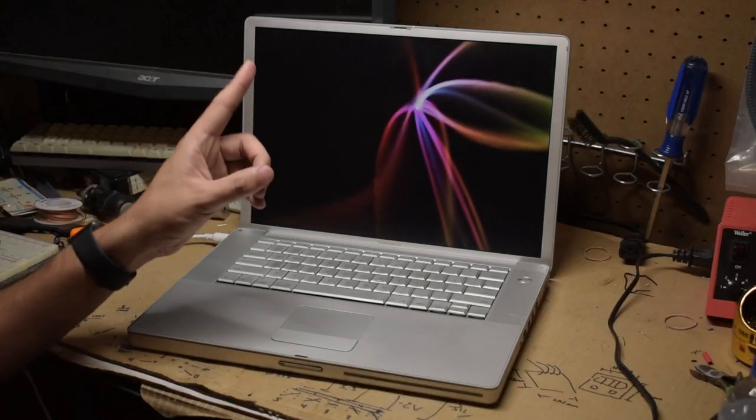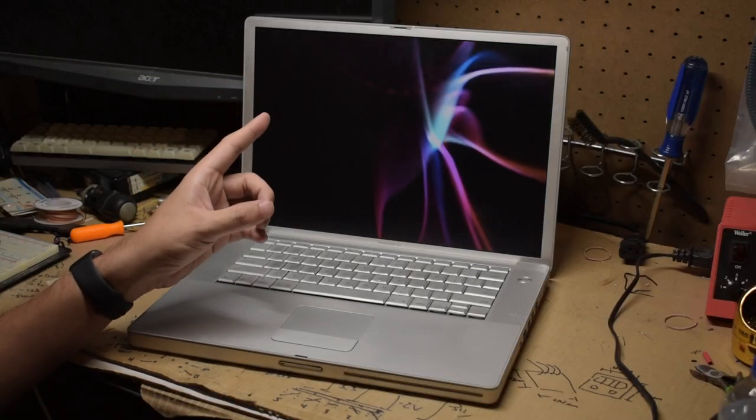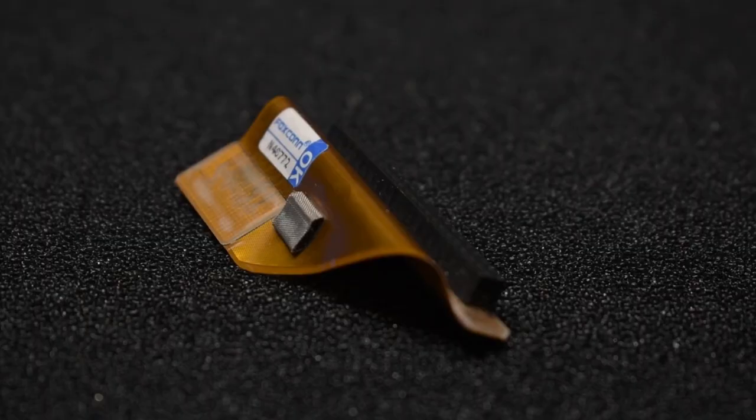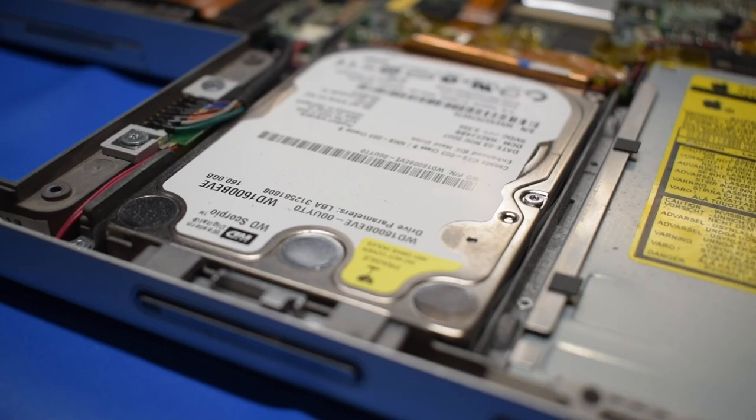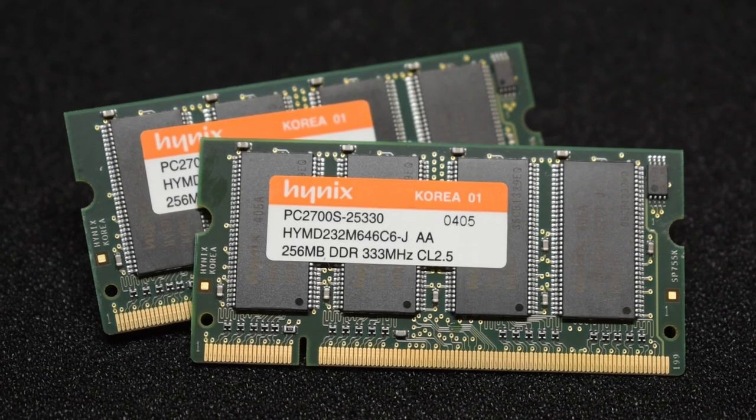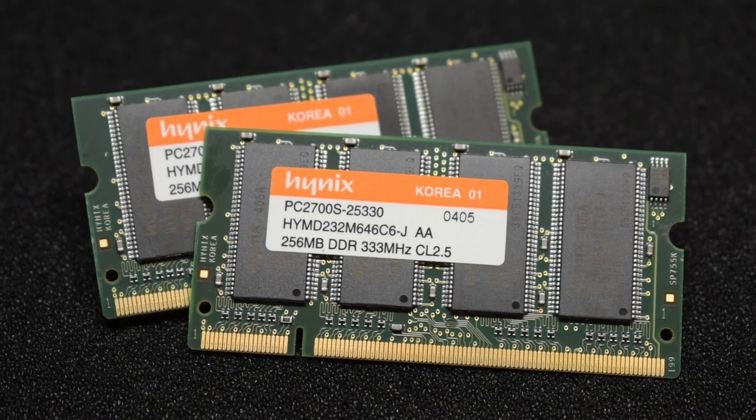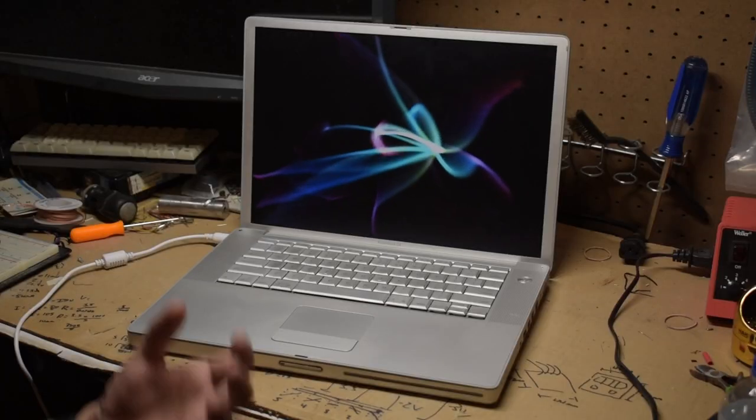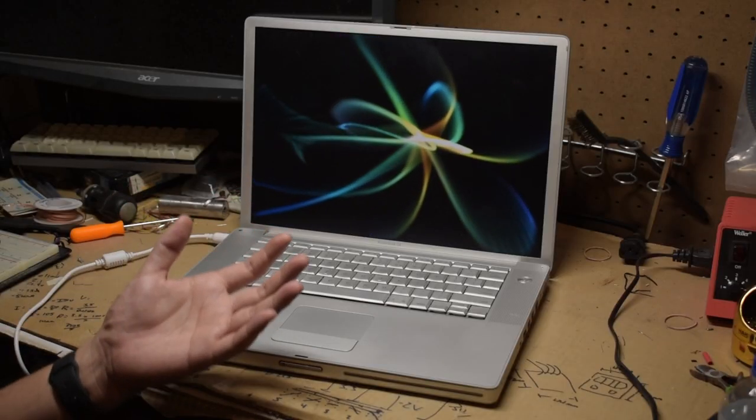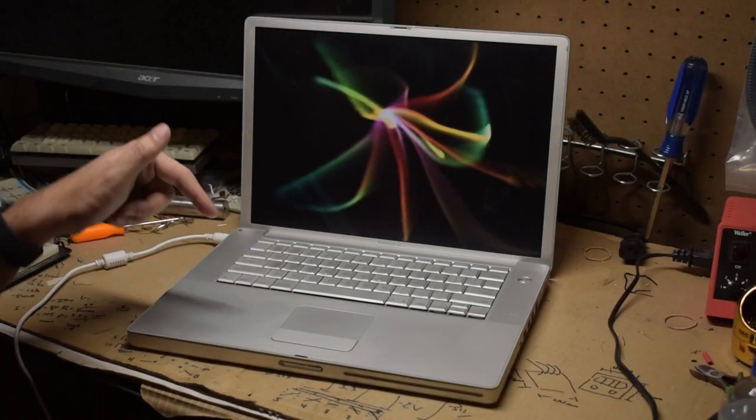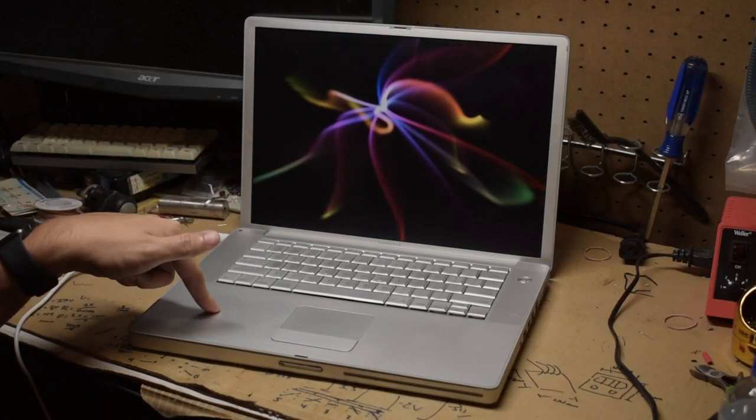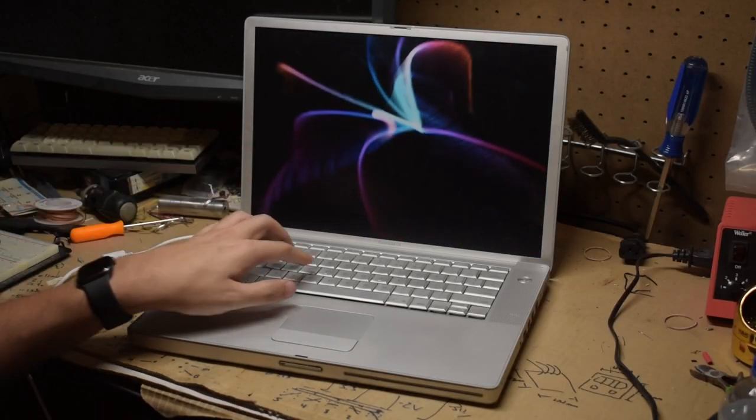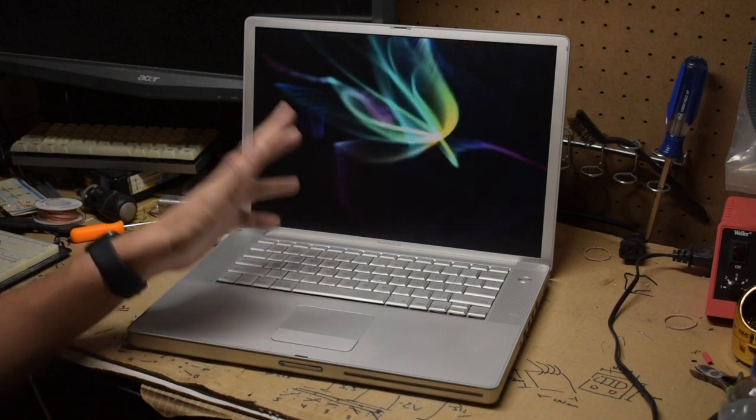I do have plans for this PowerBook, from fixing the hard drive cable and replacing the spinning disc with something that doesn't, upgrading the RAM up to the maximum possible, or even getting some period correct games that'll run on this machine and getting some mid-2000s gaming on.